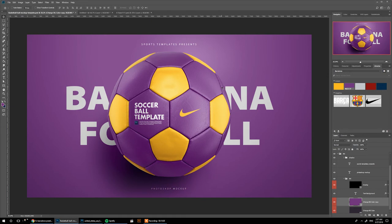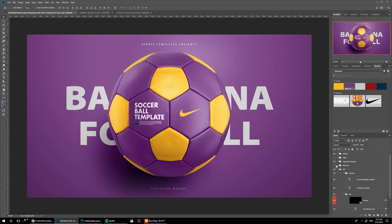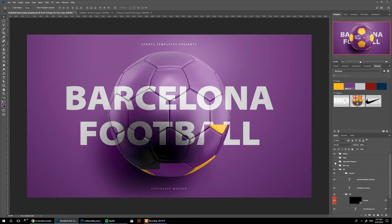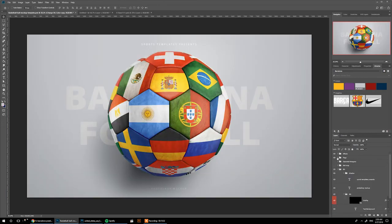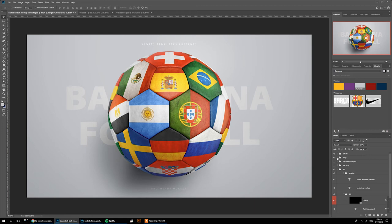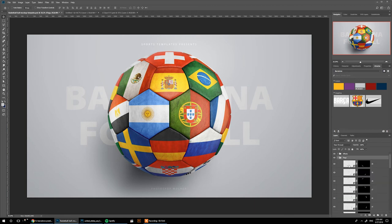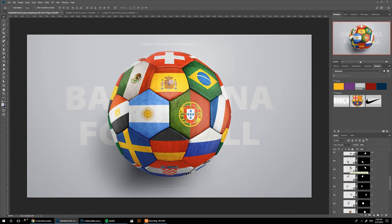You can add your logo, add your text, change colors on separate parts of the ball. One last thing I want to show you is the flags. With the flags option, I've mapped 20 flags onto this ball which you can edit individually.